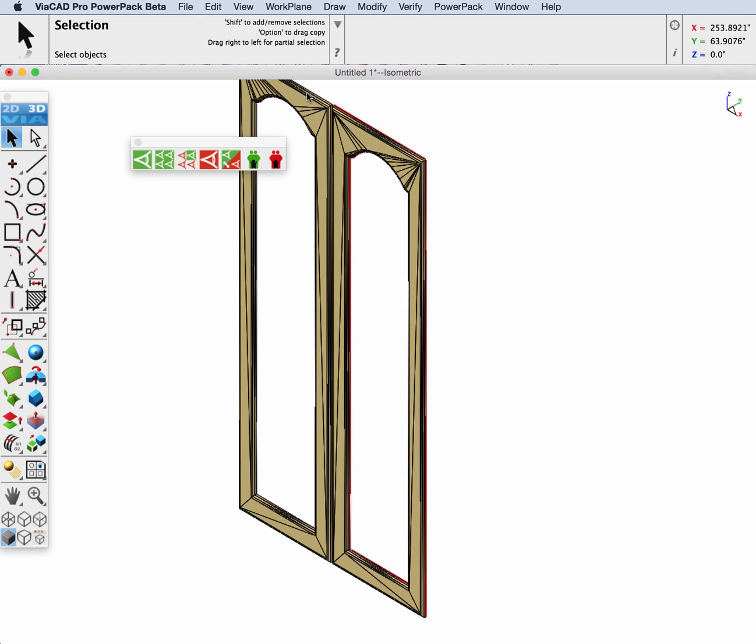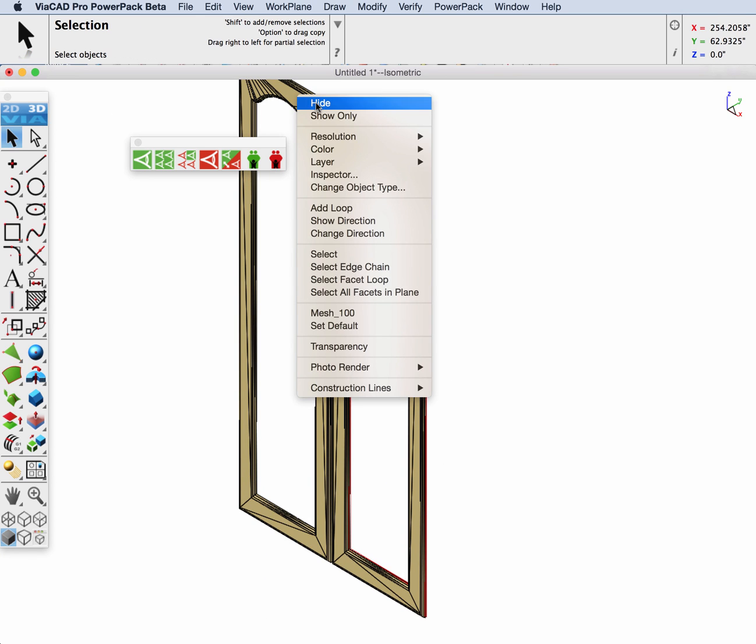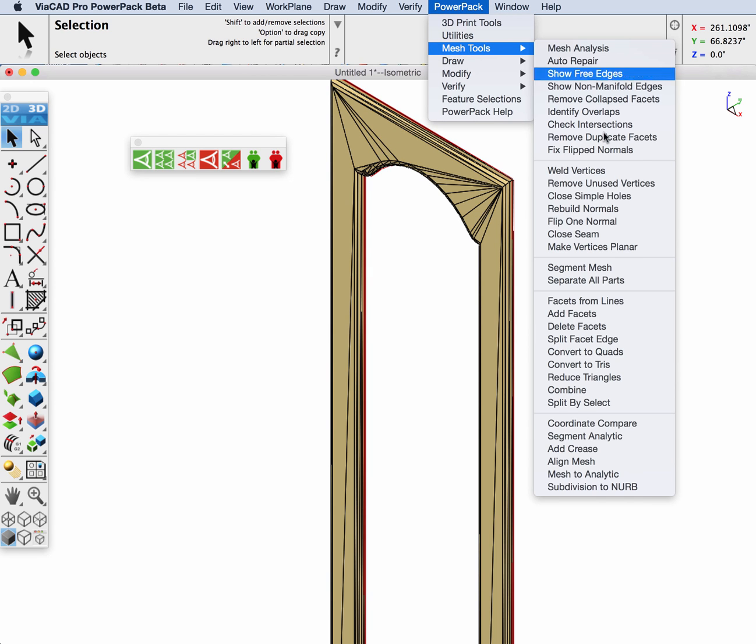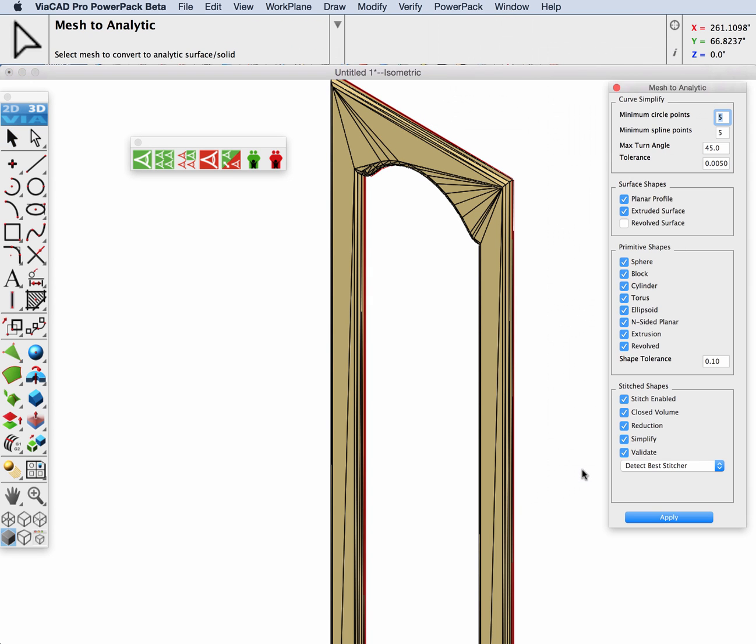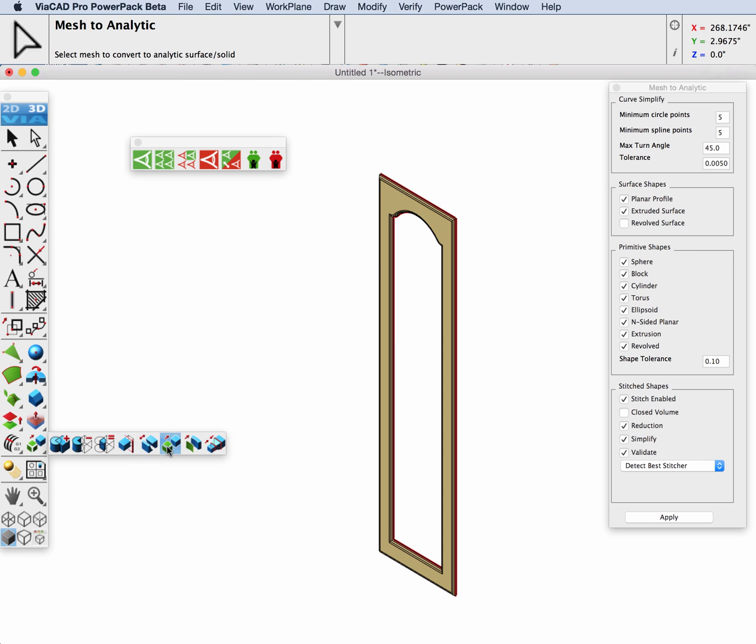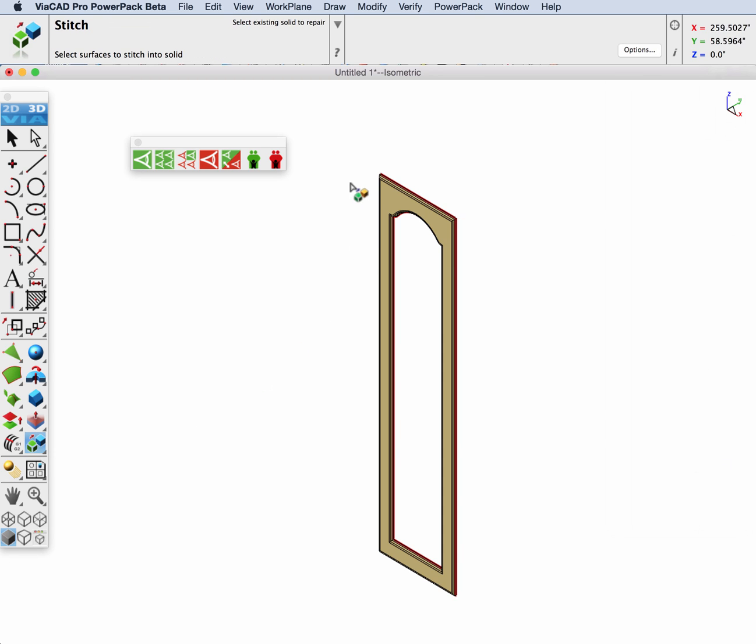We're going to use our mesh to analytic tool to convert this into a surface. To do that we're going to uncheck the closed volume and then pick our mesh, and this time the tool converts it into a surface.